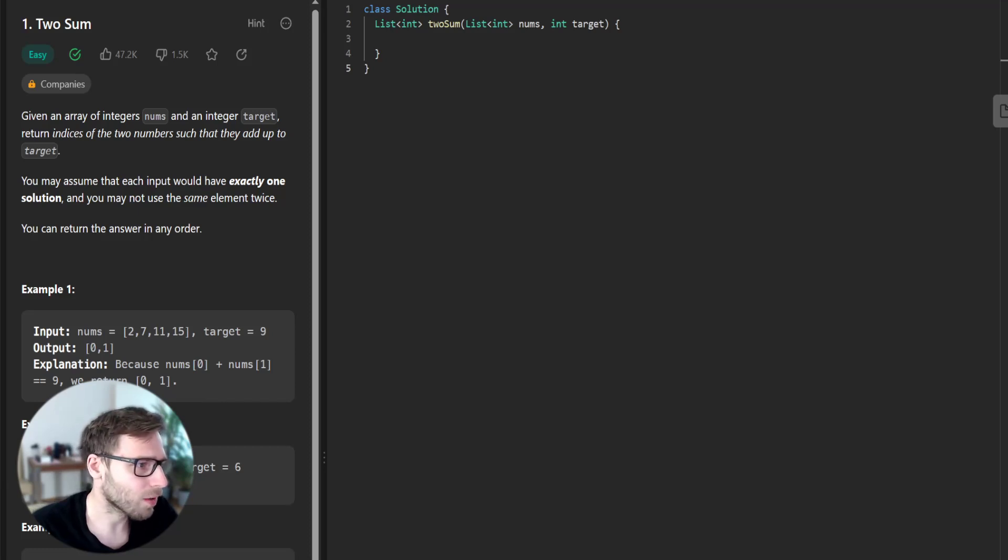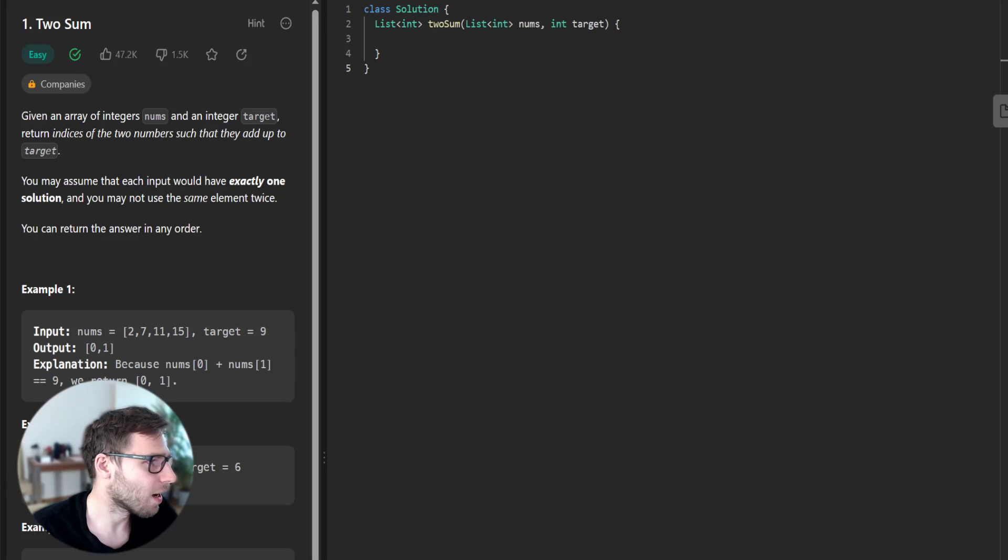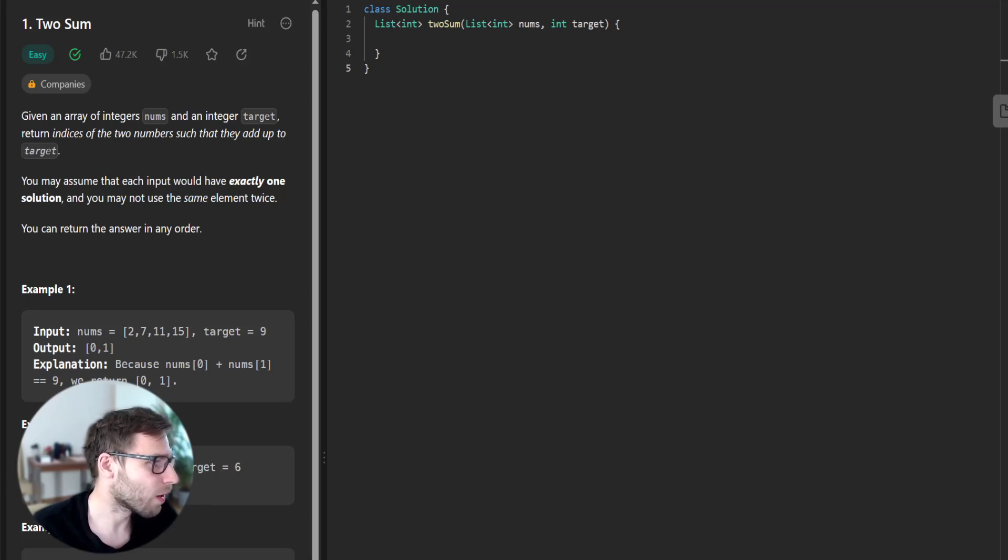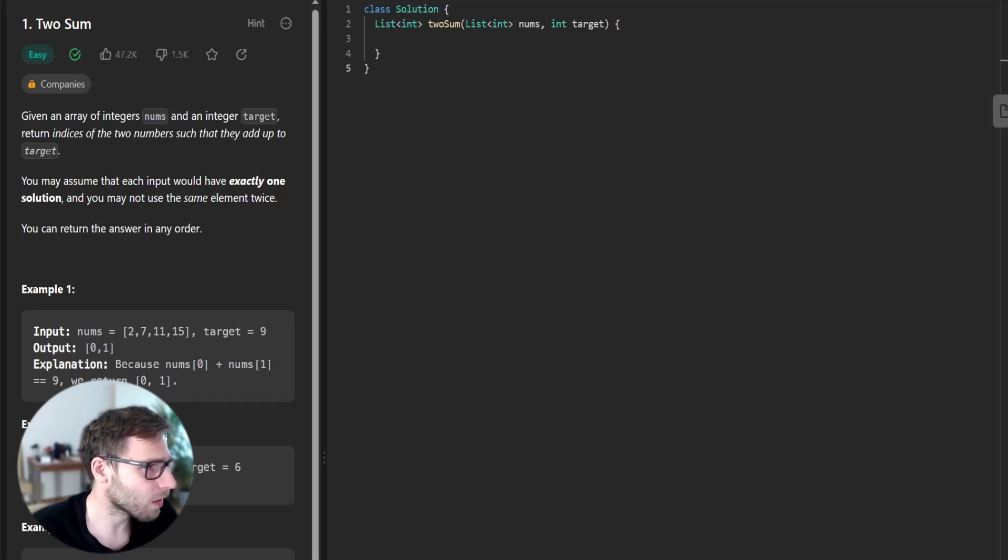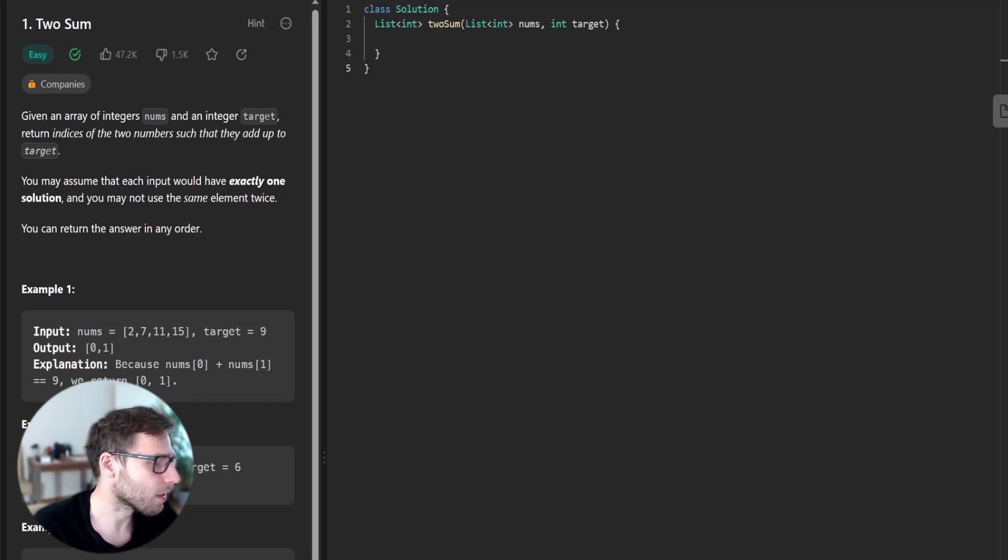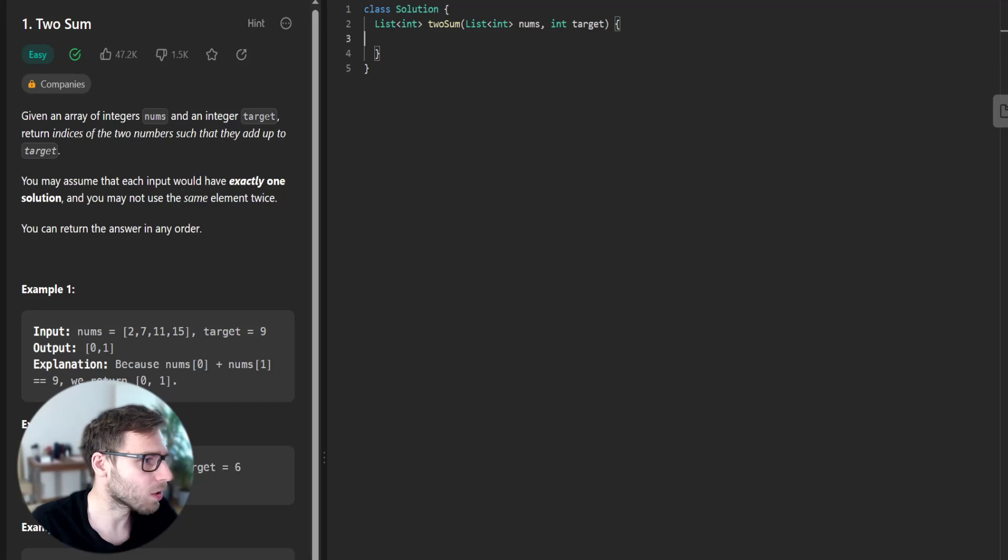Hello everyone, welcome back. Here is Van Amsen and today we will solve LeetCode problem Two Sum, one of the most popular problems on interviews, this time in Dart programming language.